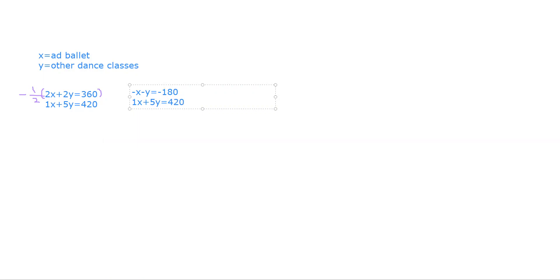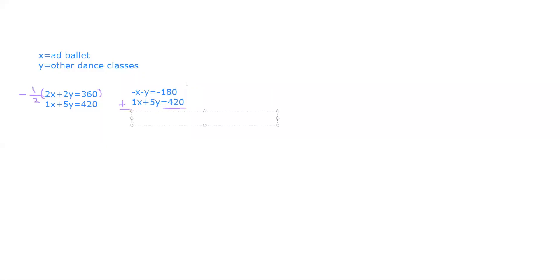Continue on, if we combine these two expressions, we get left with 4y, the other dance classes, is the same as 240.